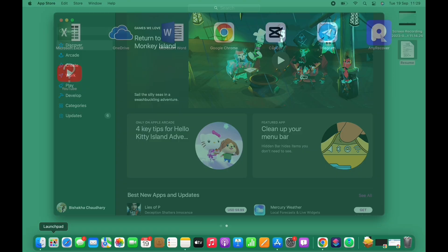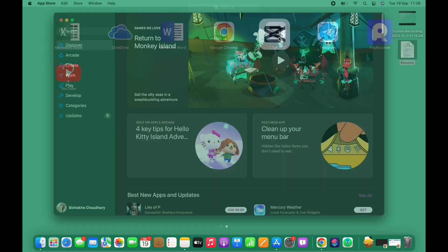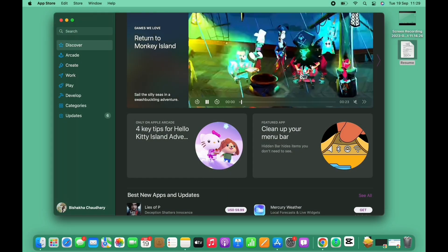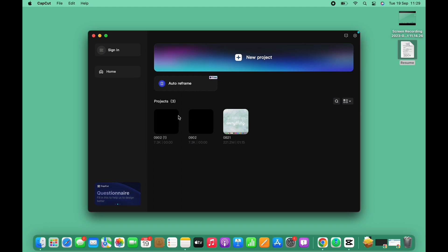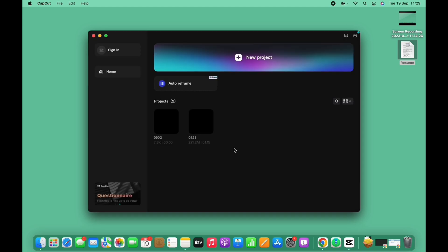I already have it on my Mac so I will simply open it. Here you can see I already have a few projects saved, so I will firstly delete these projects. Now tap on new project option you see there and import the project that you want to make changes in.